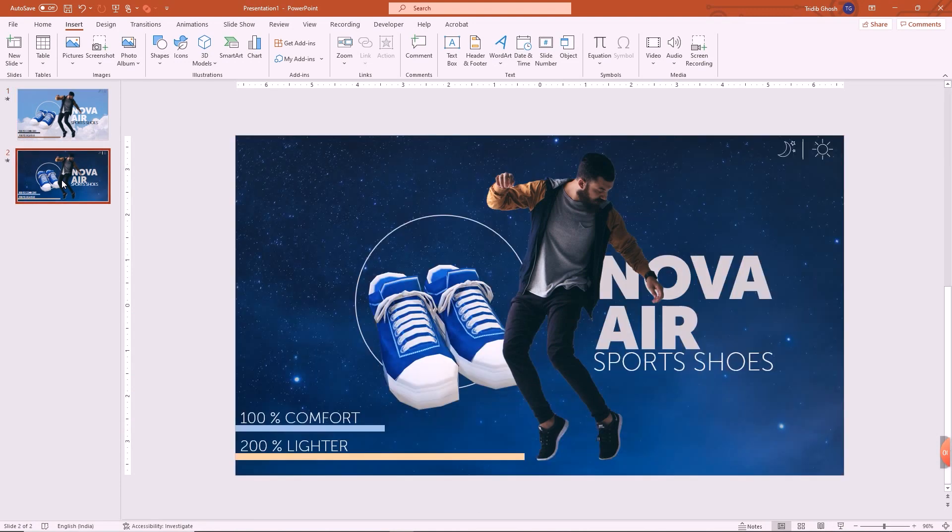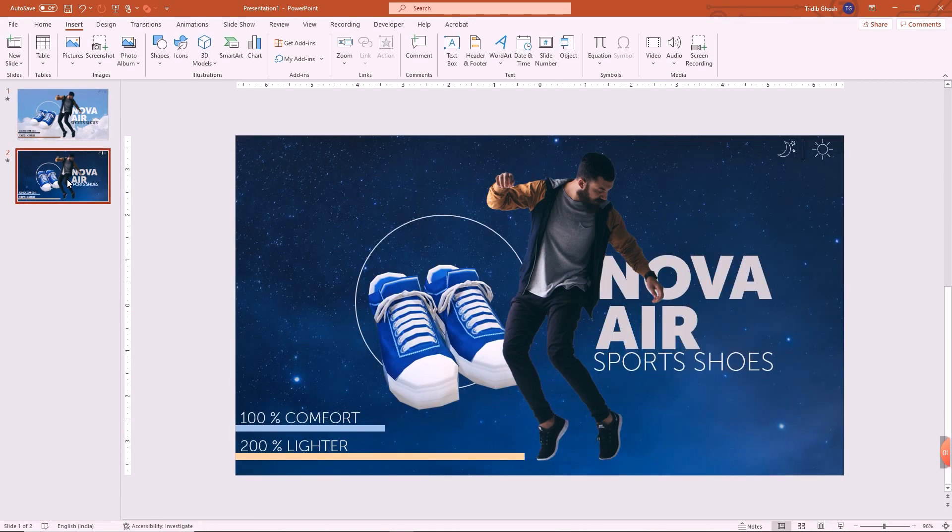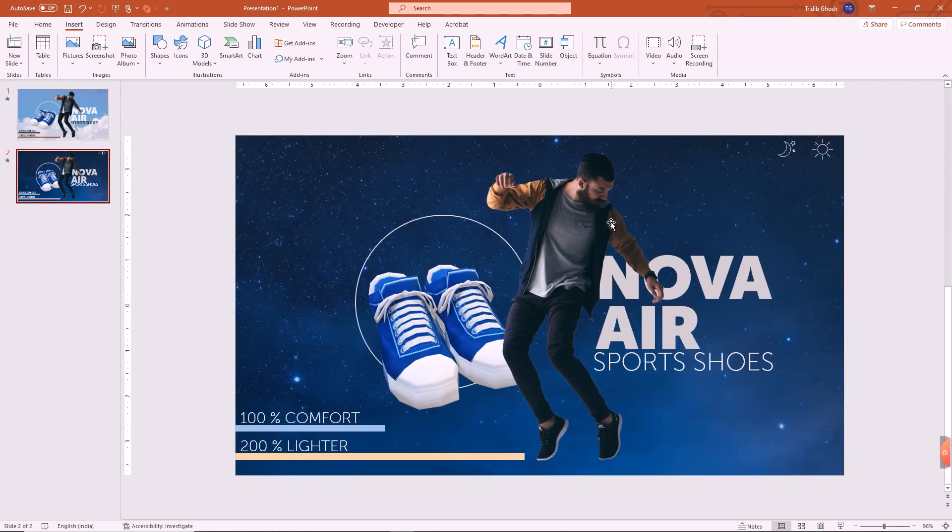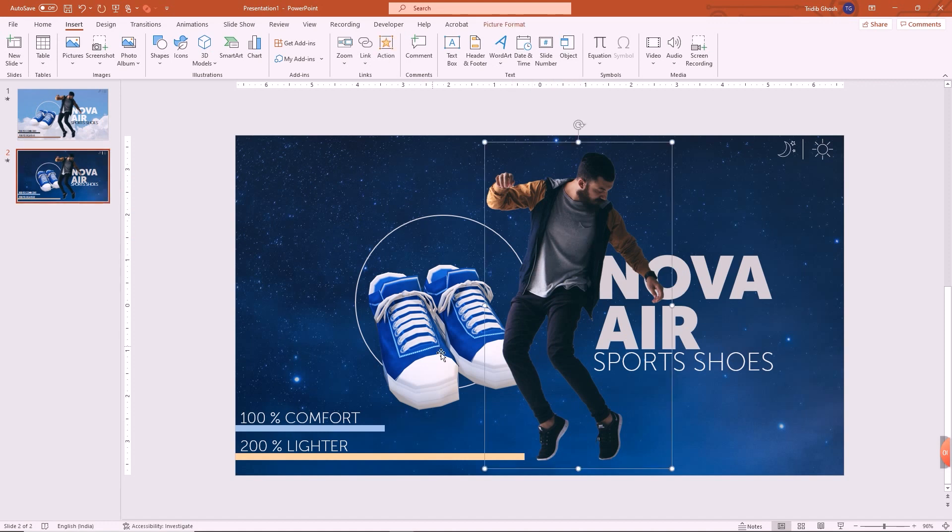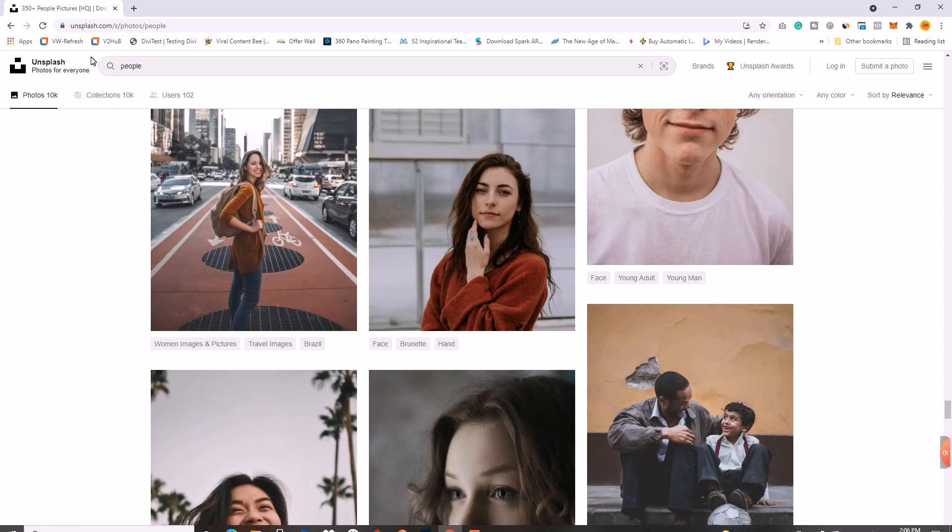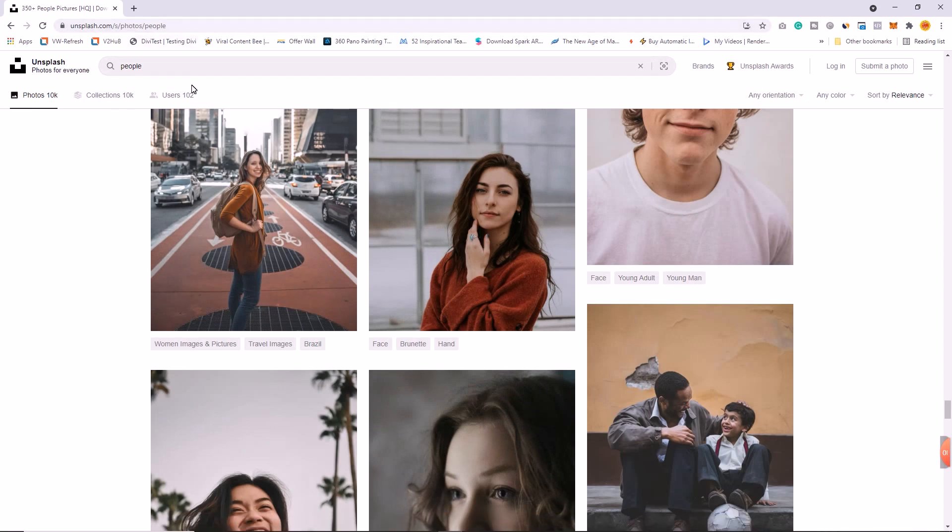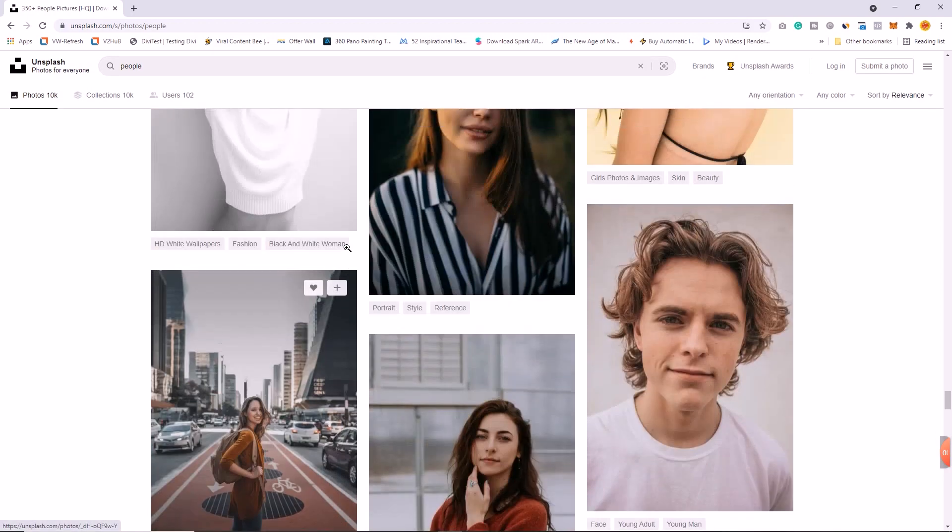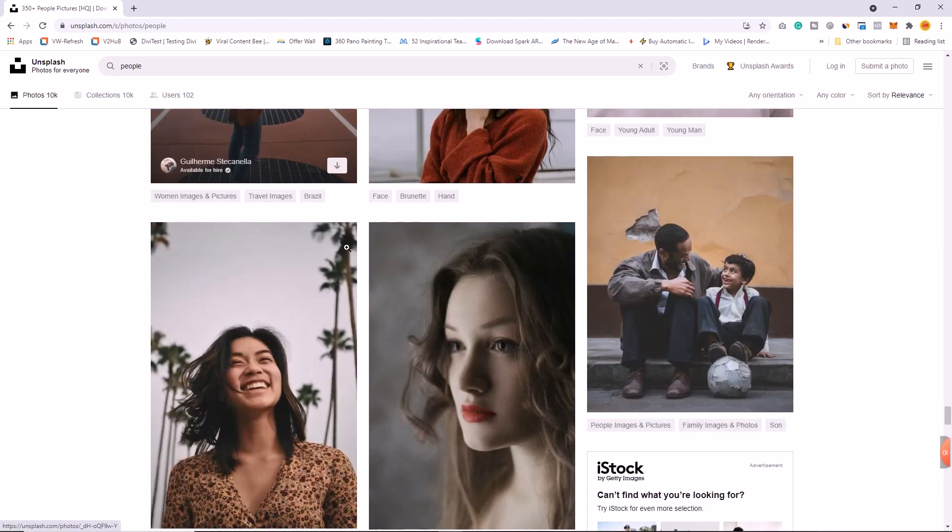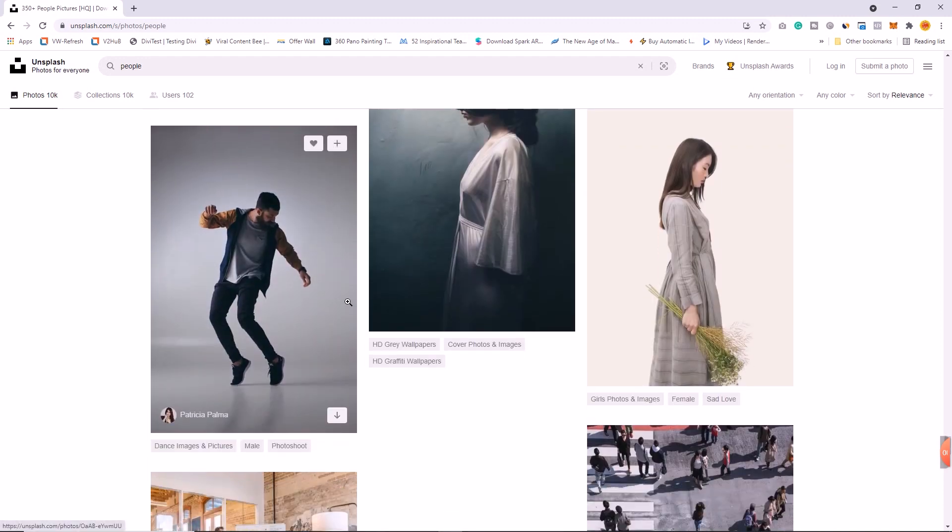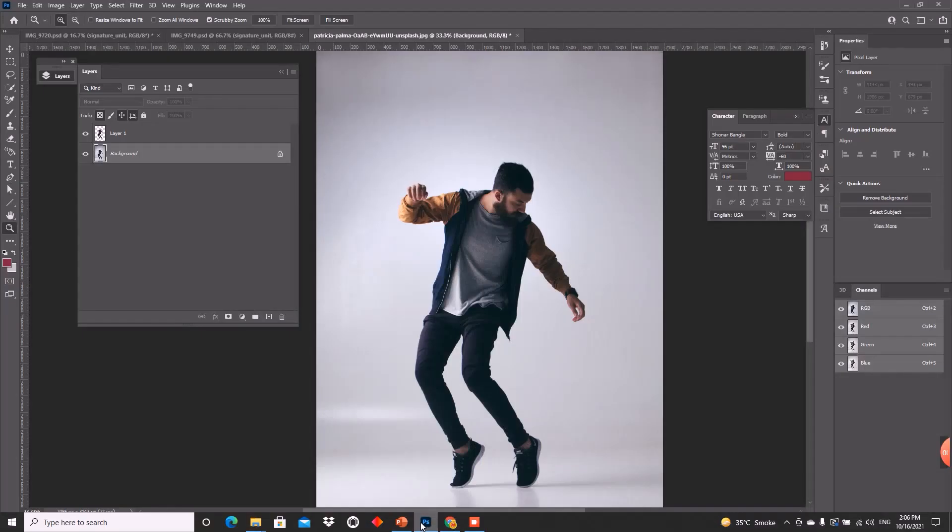You can see I just have two slides over here, one day slide and one night slide. This is very easy to create. Let us check this fantastic site called Unsplash.com and I have searched for people, which they have given a good amount of people over here.